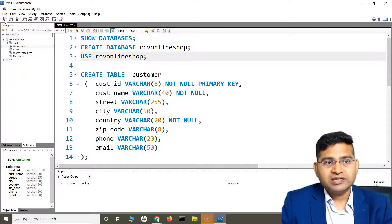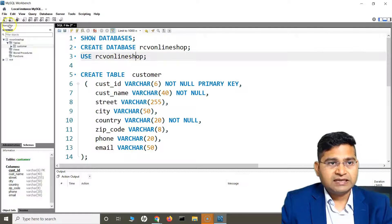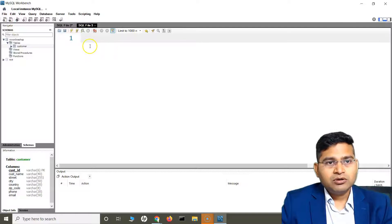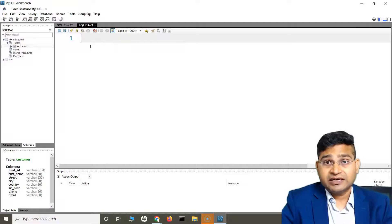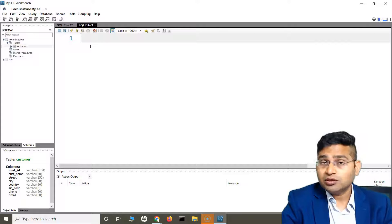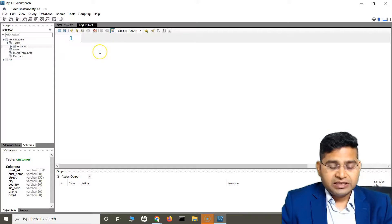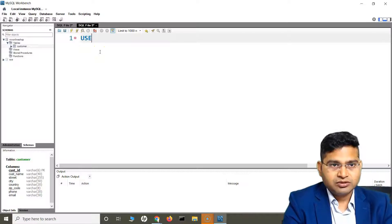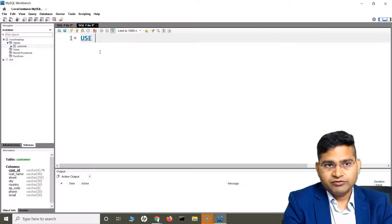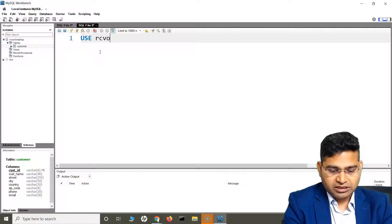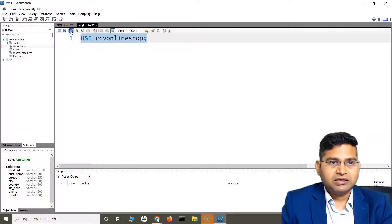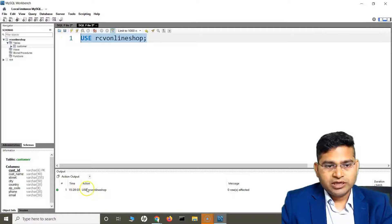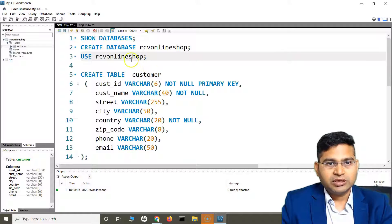I'll open a new SQL tab for executing queries. To start fetching data, the first thing is to select the database where we want to execute the queries. The keyword USE followed by the database name — so USE rcv_online_shop — and run this. You'll see that we are now using this particular database.